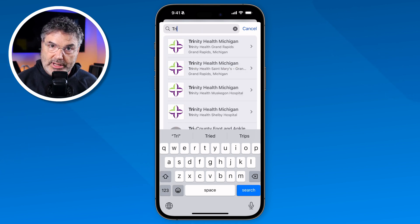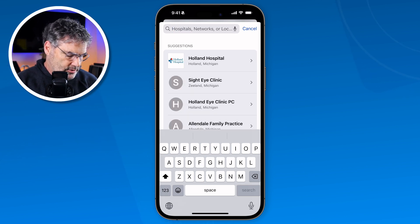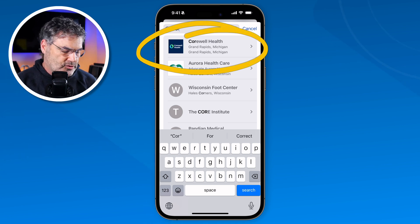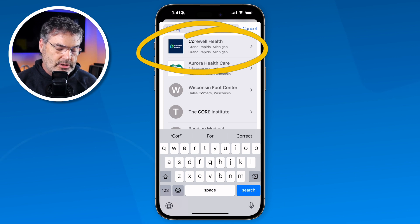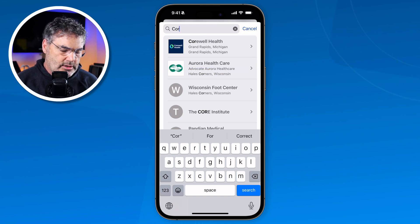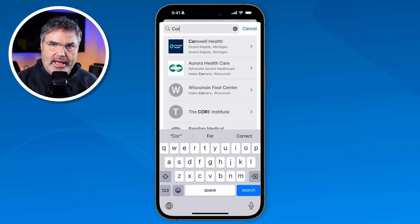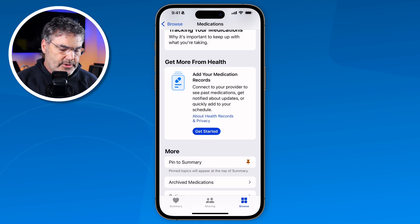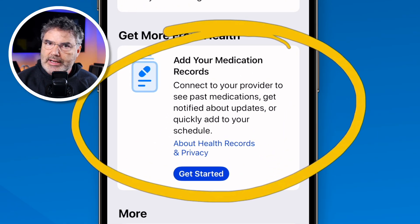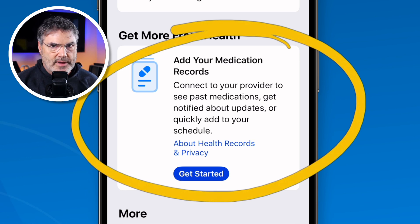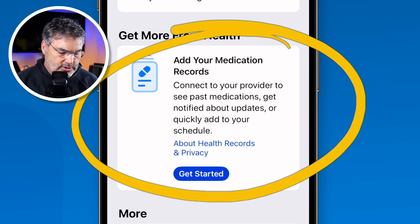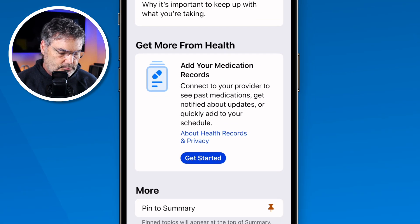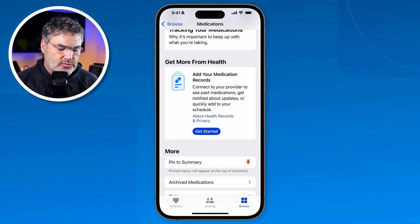We can also add Corwell. Now this is my demo iPhone so I don't actually have them connected, but on my personal iPhone I do have all three connected. As they update my records I'm able to see it in the health app and add any medications easily as they add them to my charts. Not everyone can do this — there are some providers that don't connect to the health app yet, so you may not be able to do this, but it's not a big deal. You can still add them manually as you'll see shortly.